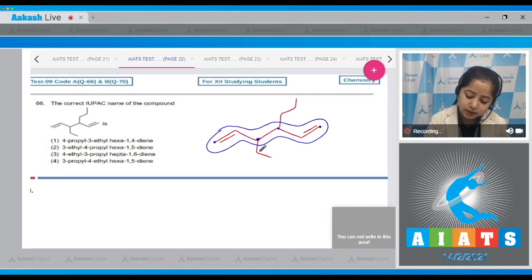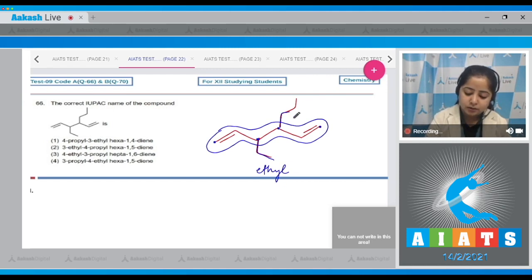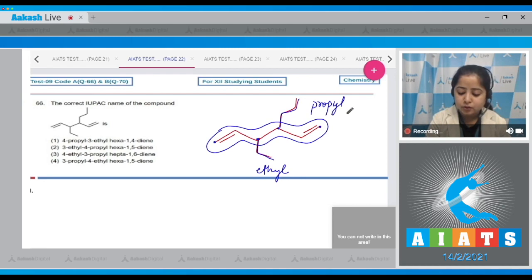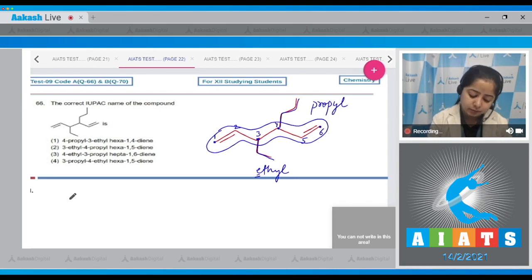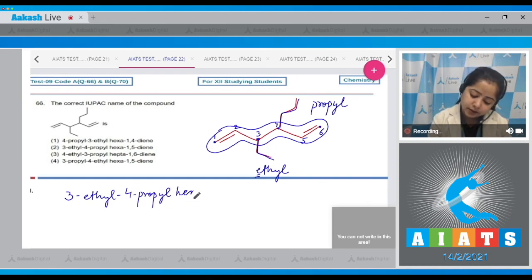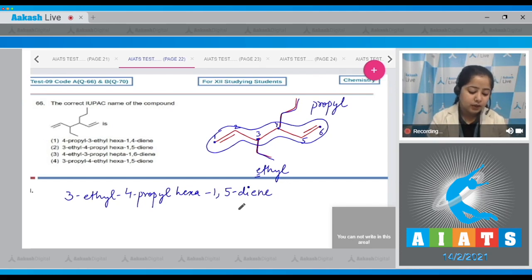Since the substituent position is the same from either end, it will not help in deciding where to start the numbering. We can see that an ethyl group and a propyl group are attached. Following the alphabetical rule, 'e' comes first, so we start numbering from that end: 1, 2, 3, 4, 5, 6. The nomenclature will be 3-ethyl-4-propylhexa-1,5-diene, and the correct IUPAC name is option number two.